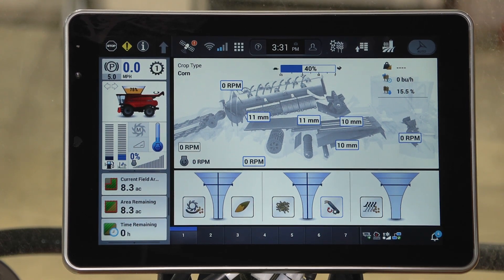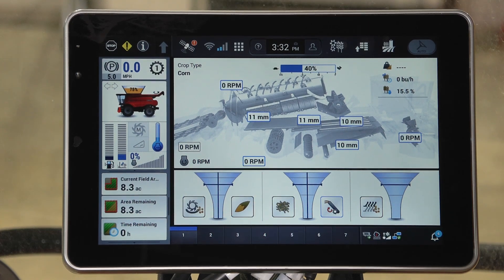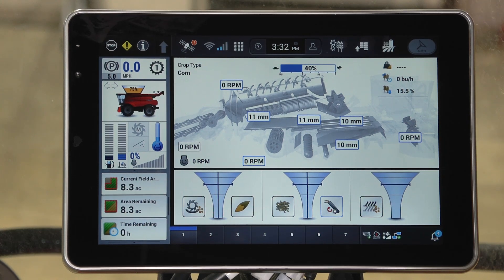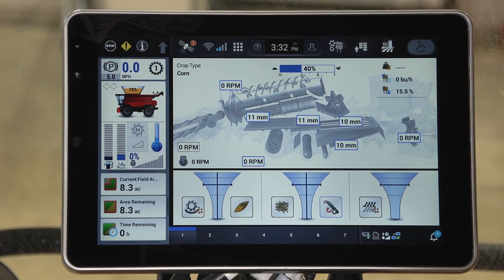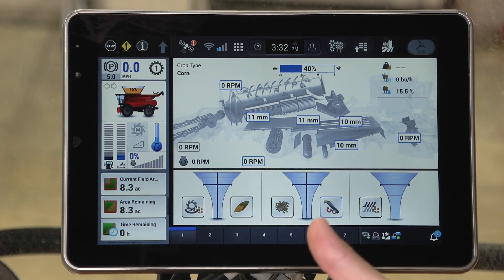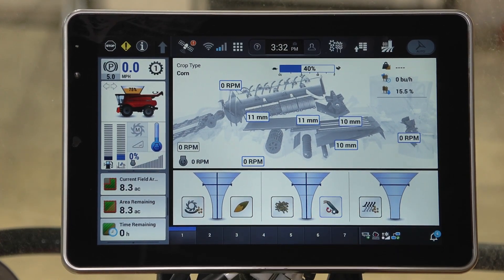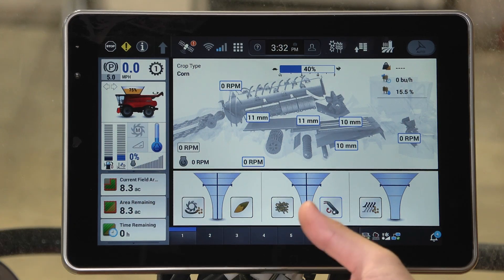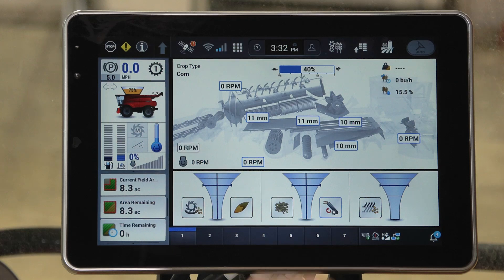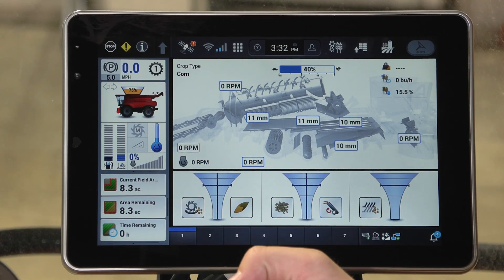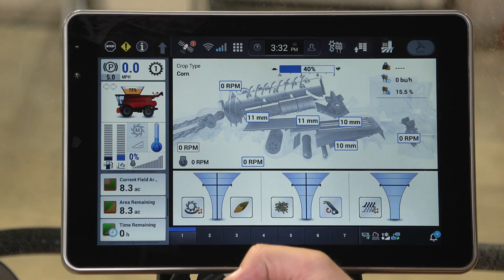In this video we're going to talk about the combine cutaway user defined window that can be found on the run one screen as default but can be moved to any run screen as the user prefers. The neat thing about the combine cutaway is that it allows the operator to keep a pulse on what their combine settings are, monitor any changes that may be happening to their settings through automation, or if they're running the machine in manual, to keep an eye on where they have that machine set.